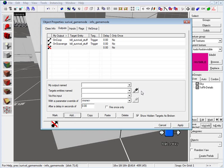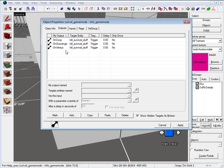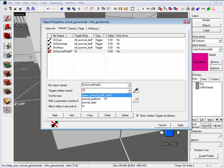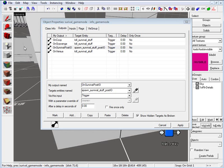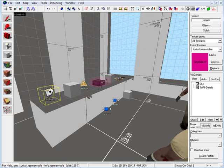On our third output, set up versus — on versus, we want to kill survival stuff as well, trigger. For the final output, we want on survival post IO. The target entity named is spawn_survival_stuff_post_IO, via this input set trigger. This last one tells the game that when we start in survival game mode, to spawn everything we set up. All other game modes will kill off all the survival stuff so it doesn't appear.